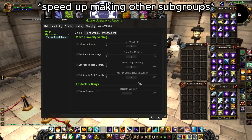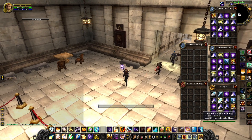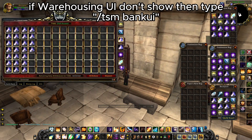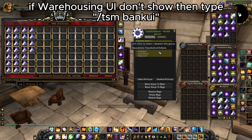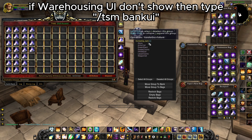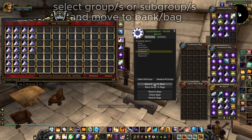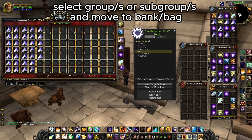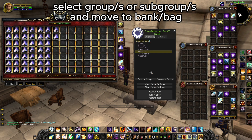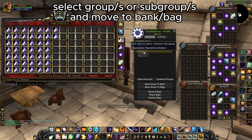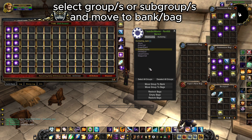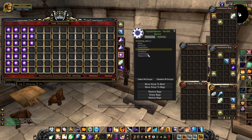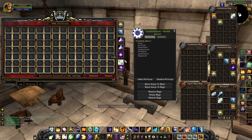After making all that work, the only thing left is testing. We interact with the guild bank and the TSM bank interface should show on screen. If not, you can type /TSM bankui. Then select the whole group, or just one or more subgroups, and move items from bags to bank in one click. Using TSM Warehousing, your guild bank should always be organized. This is my favorite TSM module.